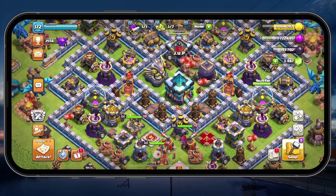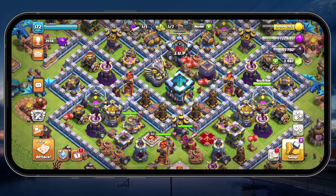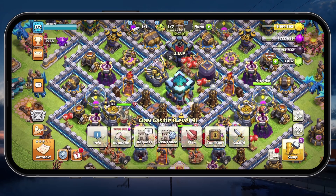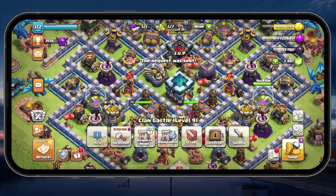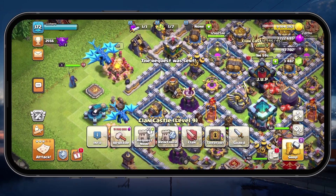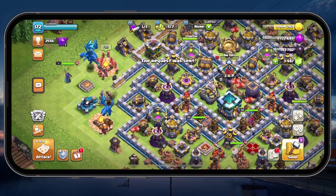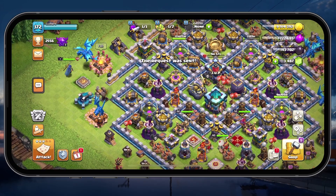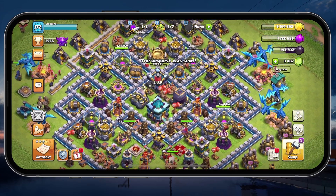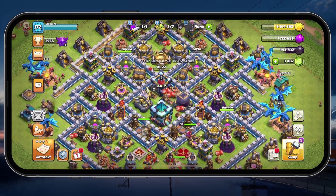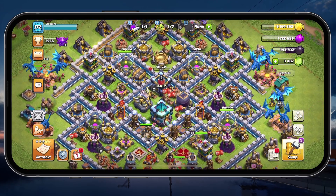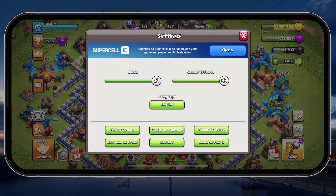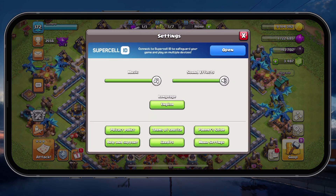Performance related lag is usually caused by your in-game settings or background processes. First, let's take a look at your Clash of Clans in-game settings. While playing Clash of Clans, tap on the gear icon on the bottom right of your screen to access your settings.